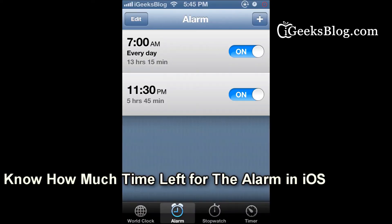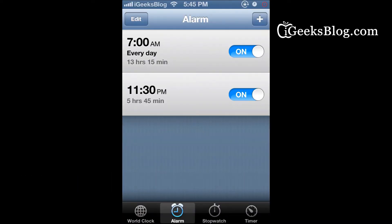What this tweak does is it displays the number of hours left before your next alarm goes off. As you can see, for the 7 AM alarm there are 13 hours left, and for the 11:30 PM alarm there are 5 hours and 45 minutes.